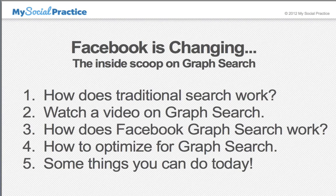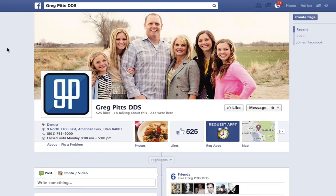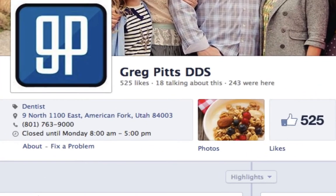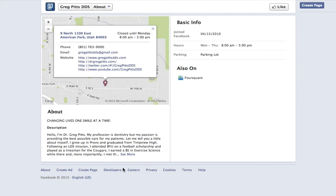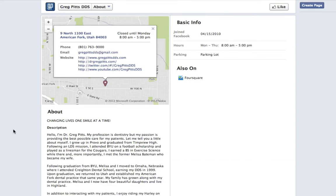Let's move on to how to optimize for GraphSearch. I'm going to use Greg Pitts' Facebook page here because we helped set it up properly. First and foremost, there's the about section on your Facebook page. This is the short about section visible from the front page, but it pulls information from the about link. If you click on the about link, it takes you to a page with quite a bit of information about the practice. You want to make sure all the information in here is correct — phone, email, websites, a description tagging your account for the word 'dentist' or 'orthodontist' or whatever type of practice you are.